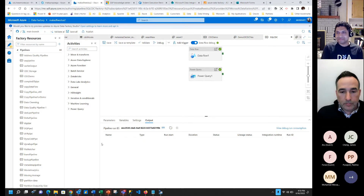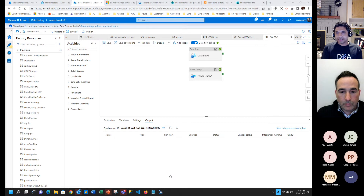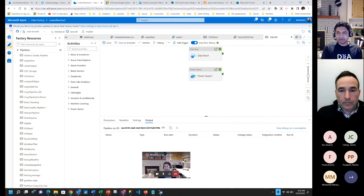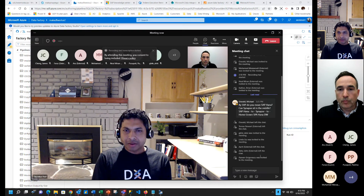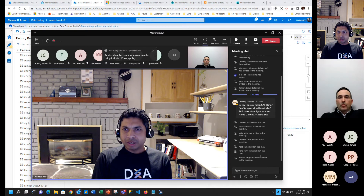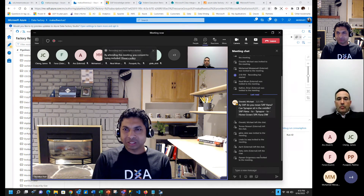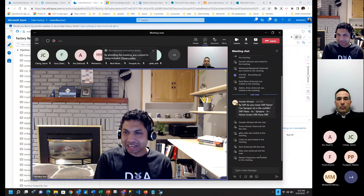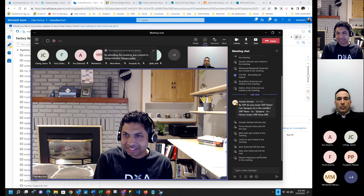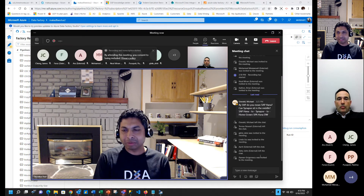Thank you very much to Mark for his time and for teaching us the CDC capabilities in Azure Data Factory.